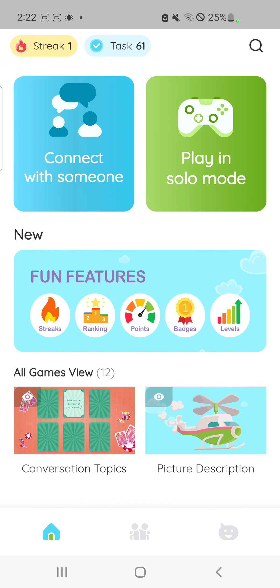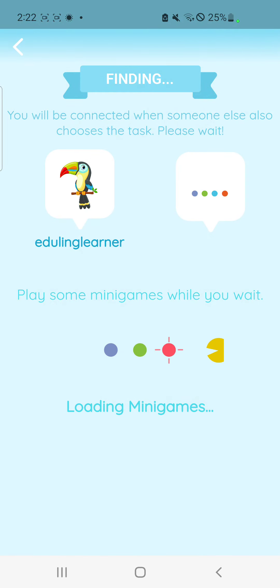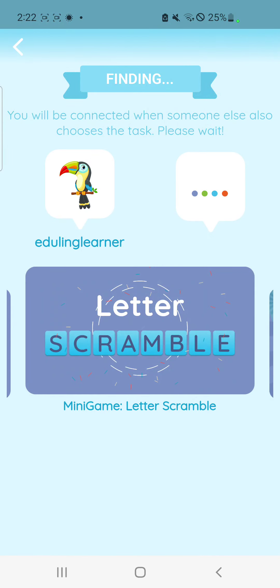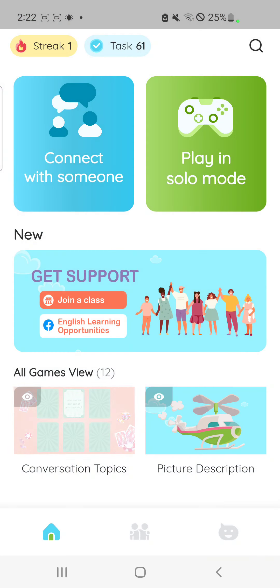Now I'm going to click on connect with someone very quickly. When I click on it, it means that I'm waiting for someone to join me so that I can choose a task with that person to complete.